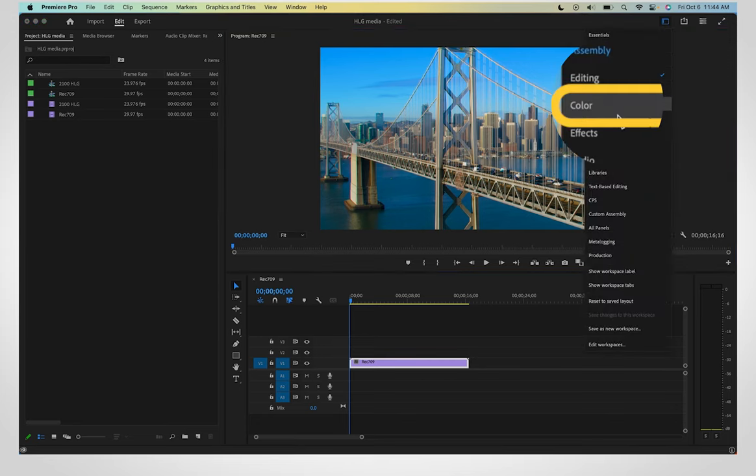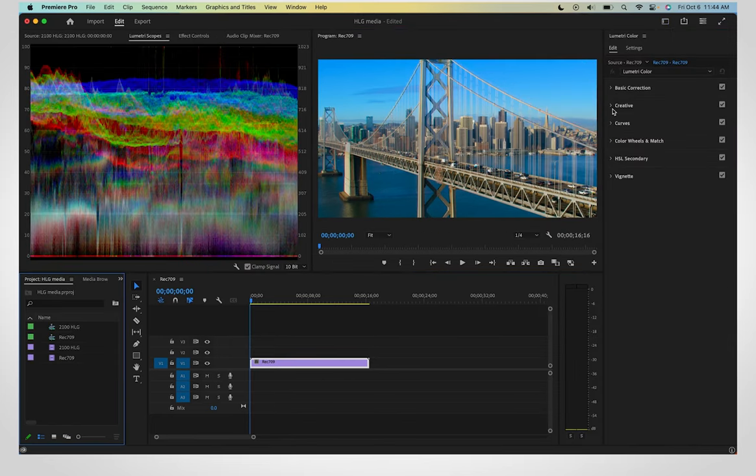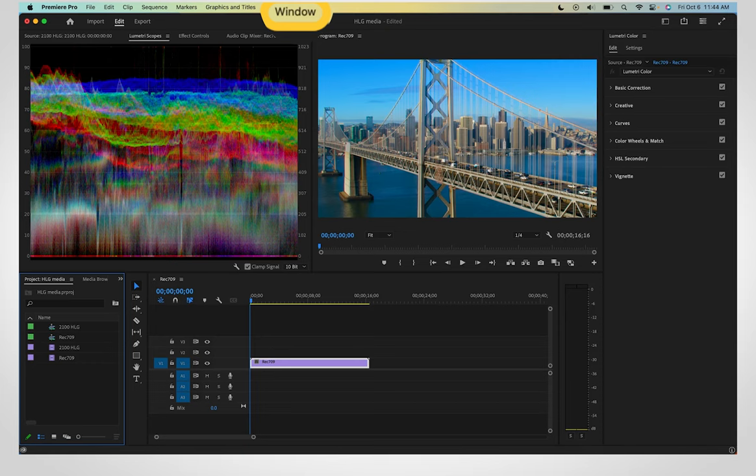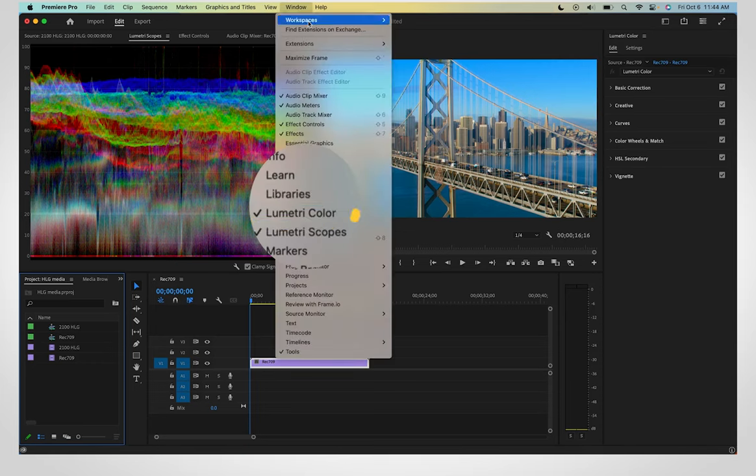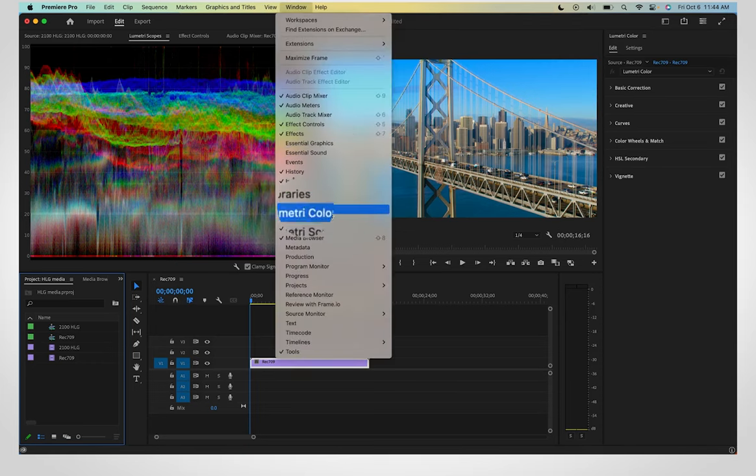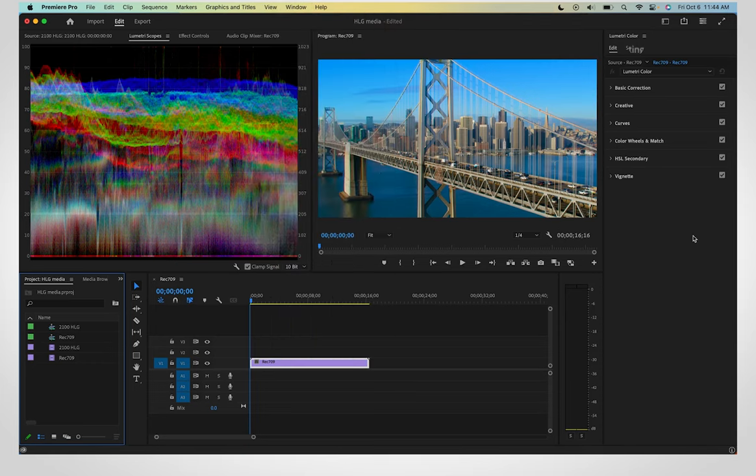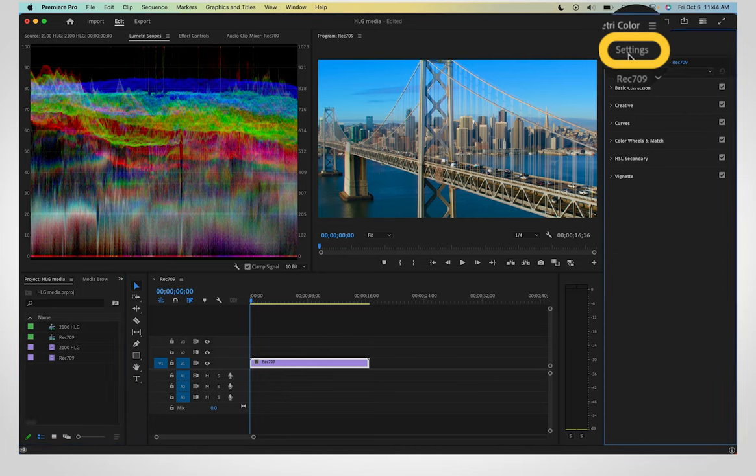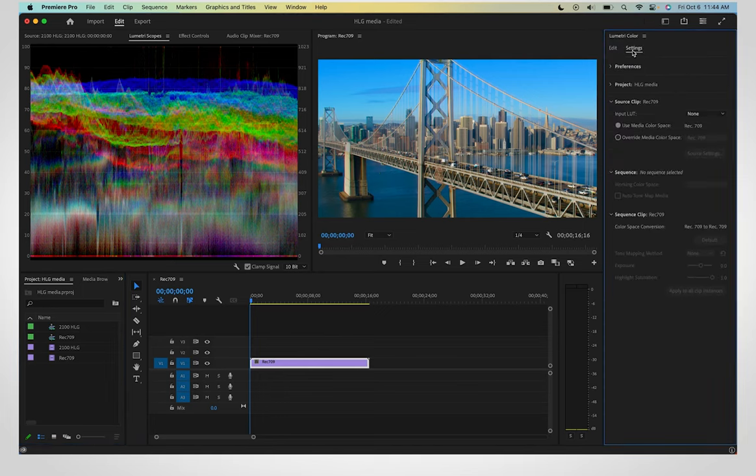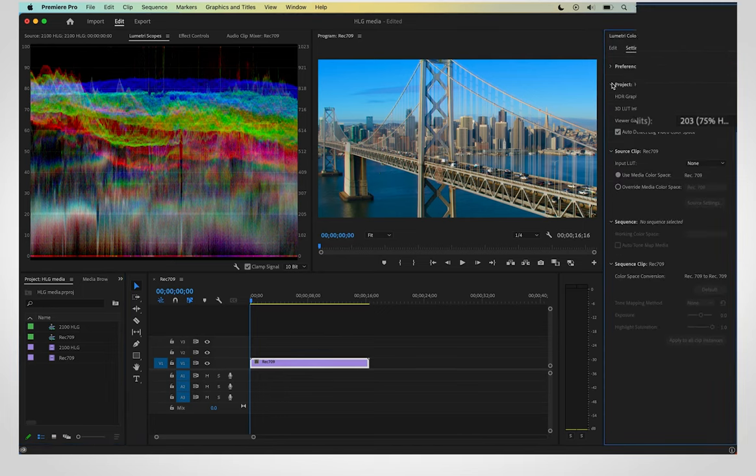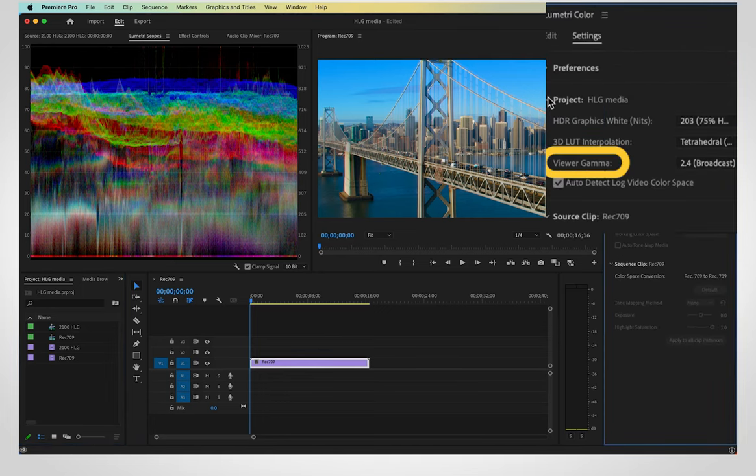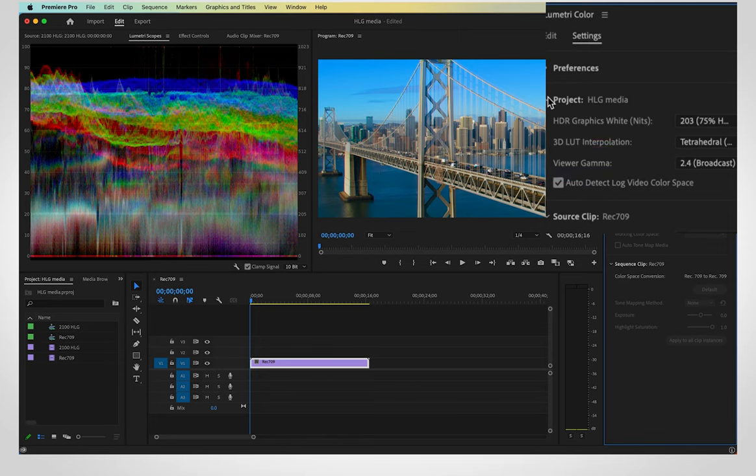Switch to the Color workspace or use the toolbar at the top to go to Window, Lumetri Color. Switch to the Settings tab of the Lumetri panel. Change your Viewer Gamma setting to reflect where your video is going to be played. Premiere will use that setting when you export.